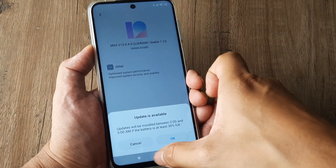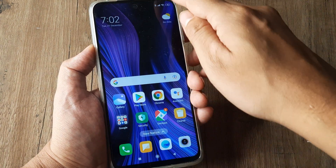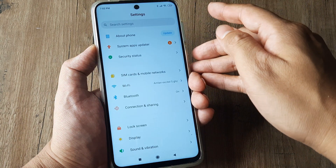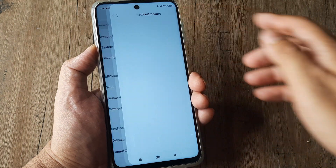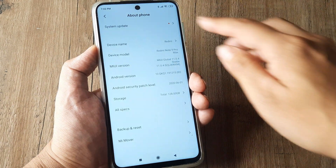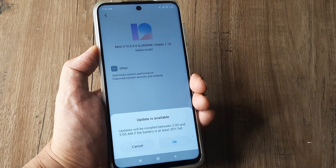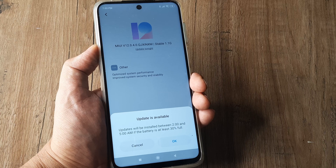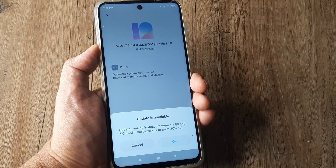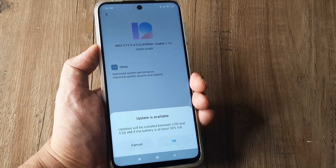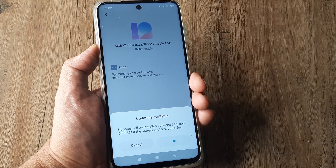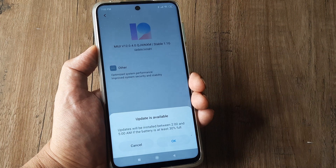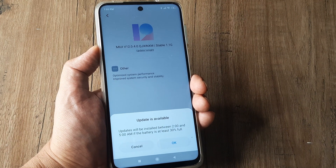Let me neatly summarize: tap on Settings, go to About Phone, tap on System Update. It will go ahead and search for some time and tell you whether there's an update available. Then you can simply schedule one or do it right now by tapping OK — the choice is totally yours.